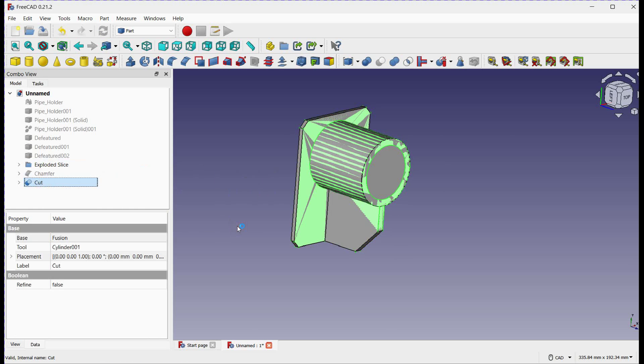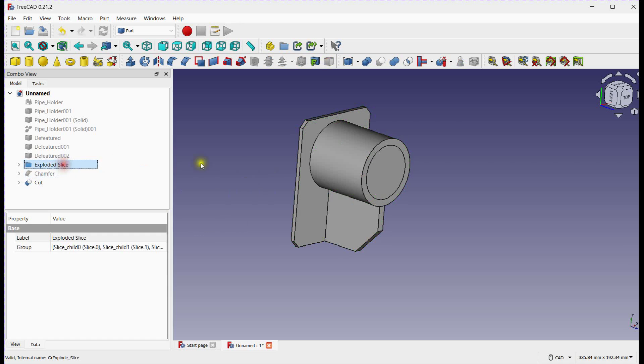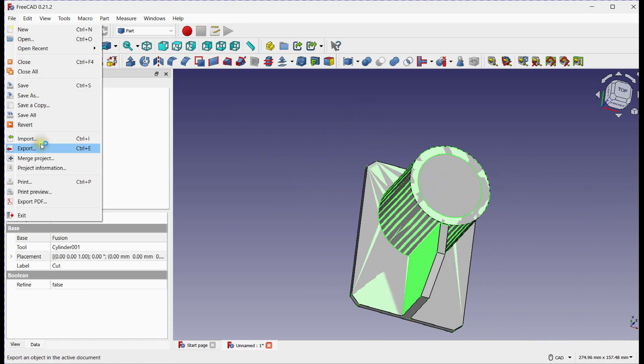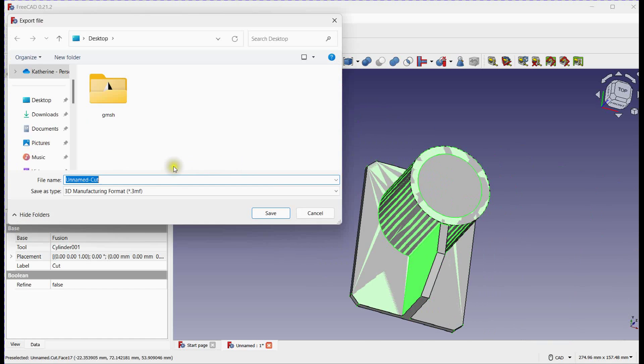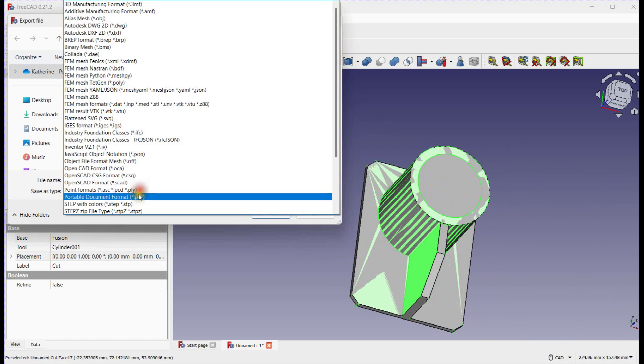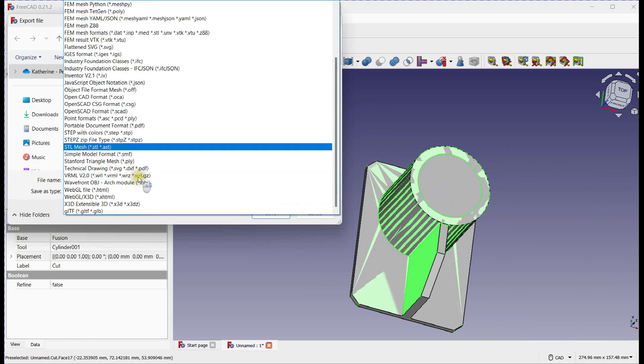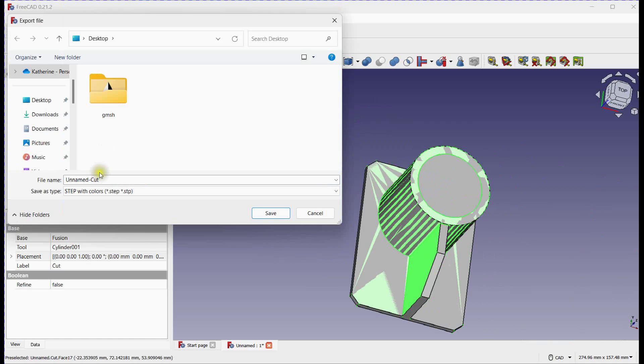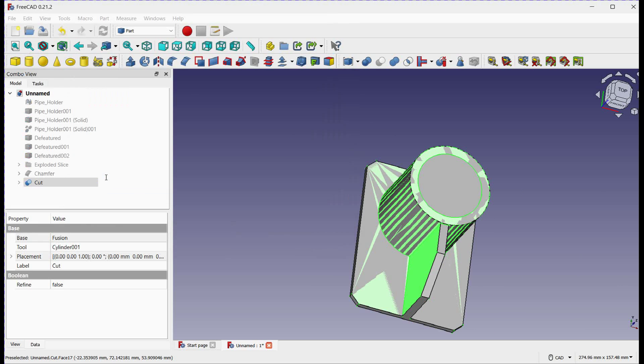Let's export this final part into STEP. Select part and go to file menu. You can select any format. Enter file name and click OK.